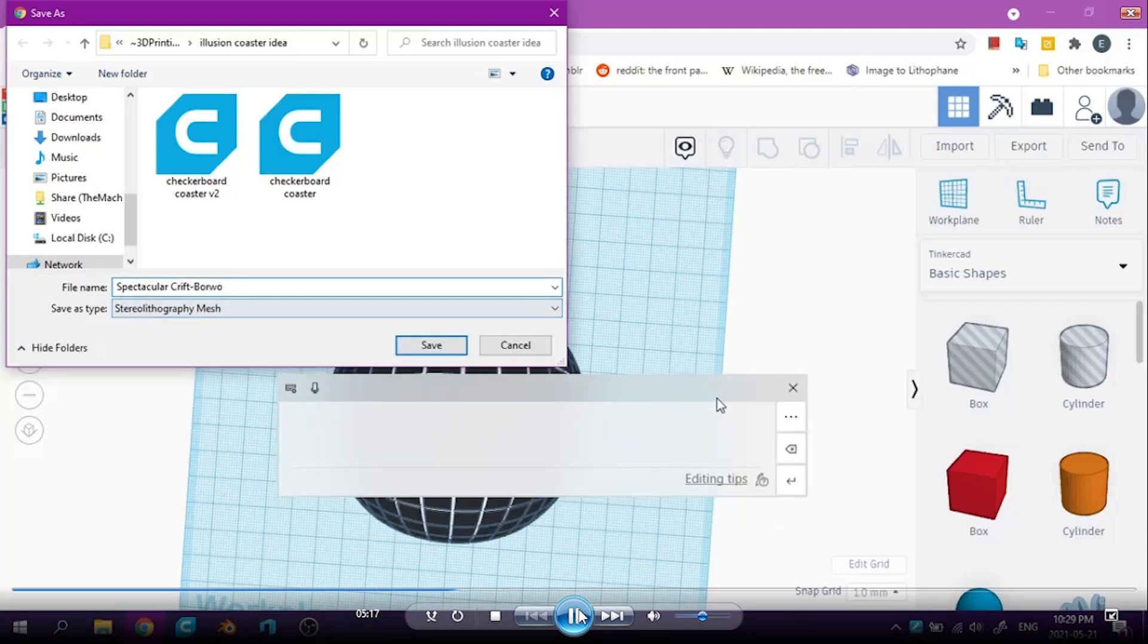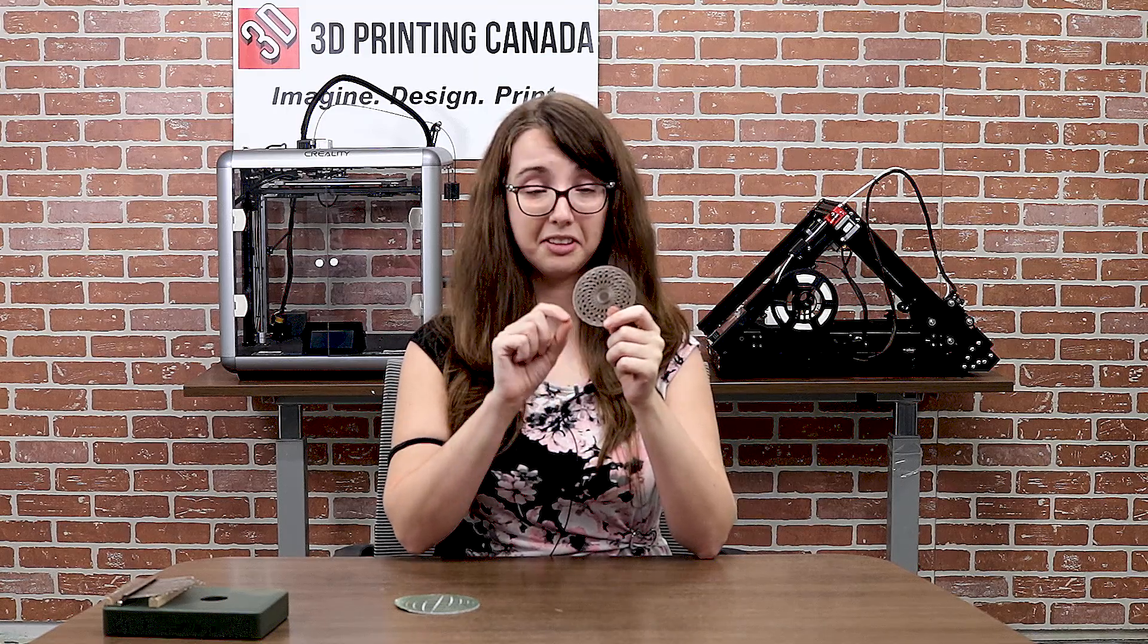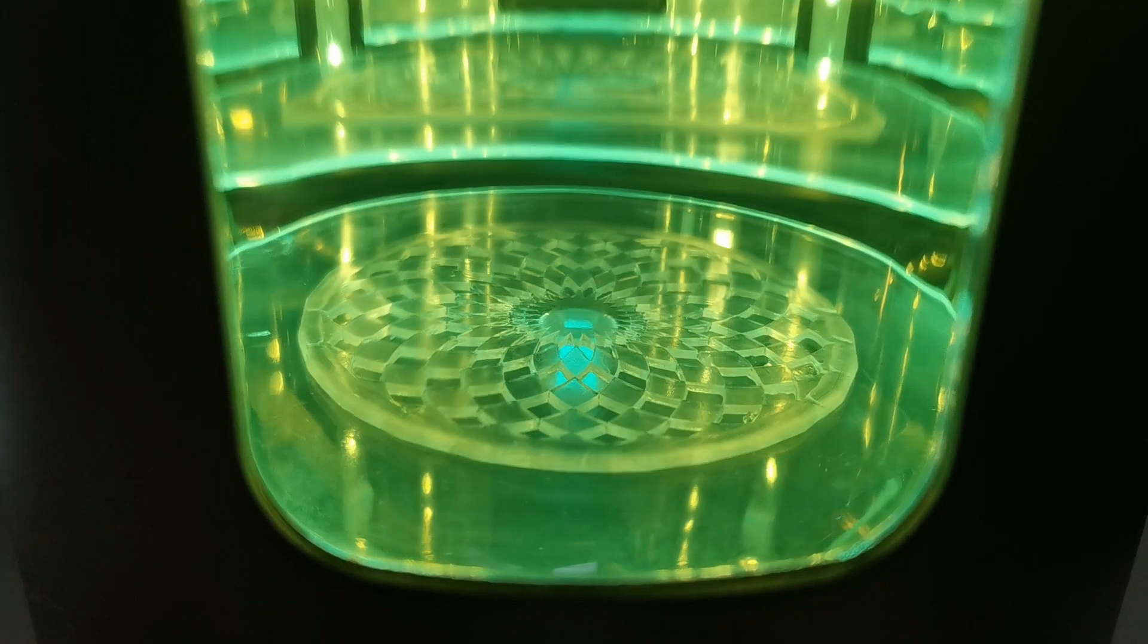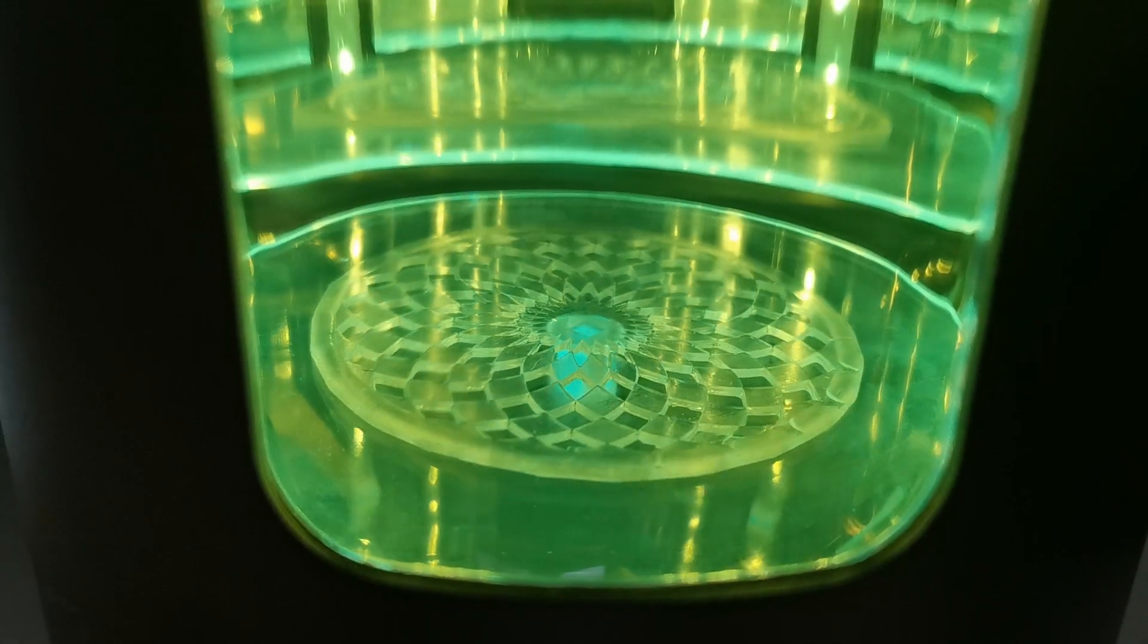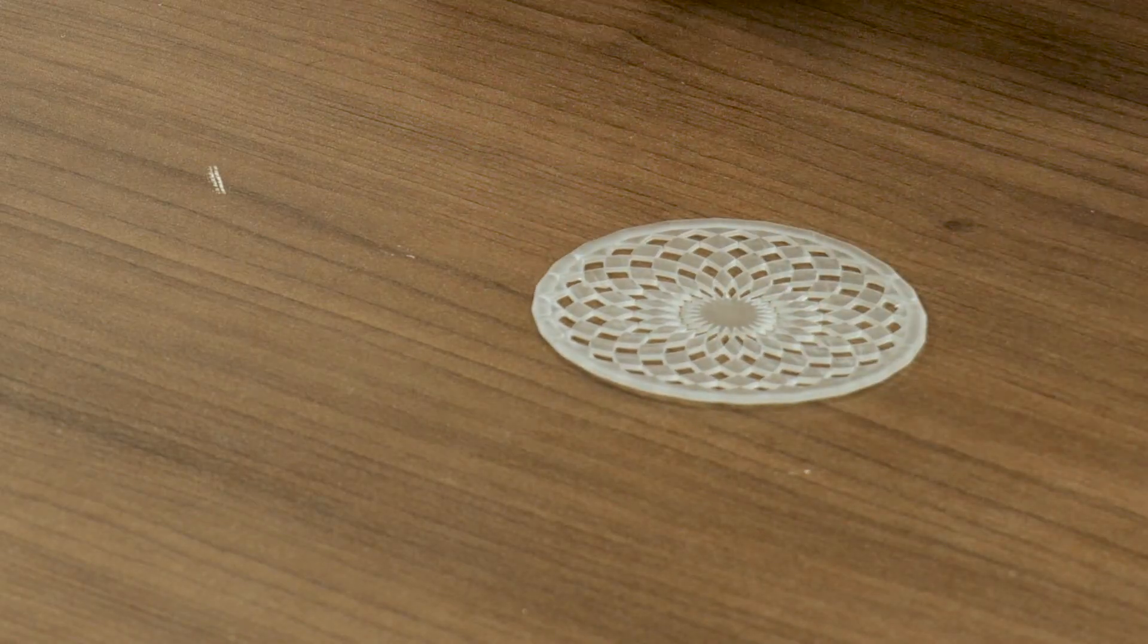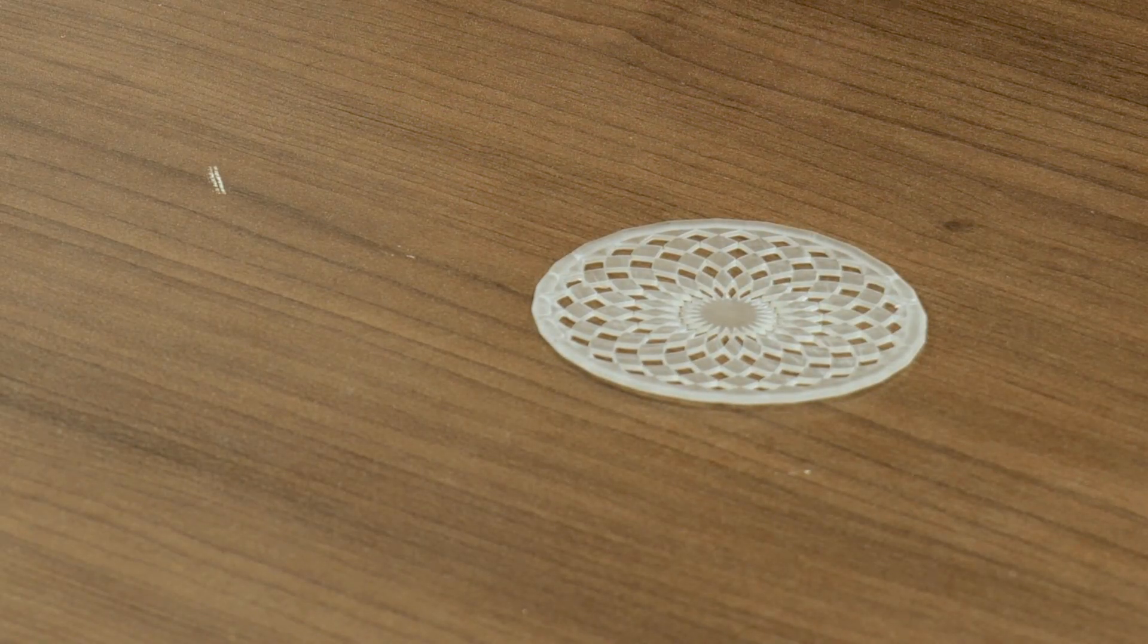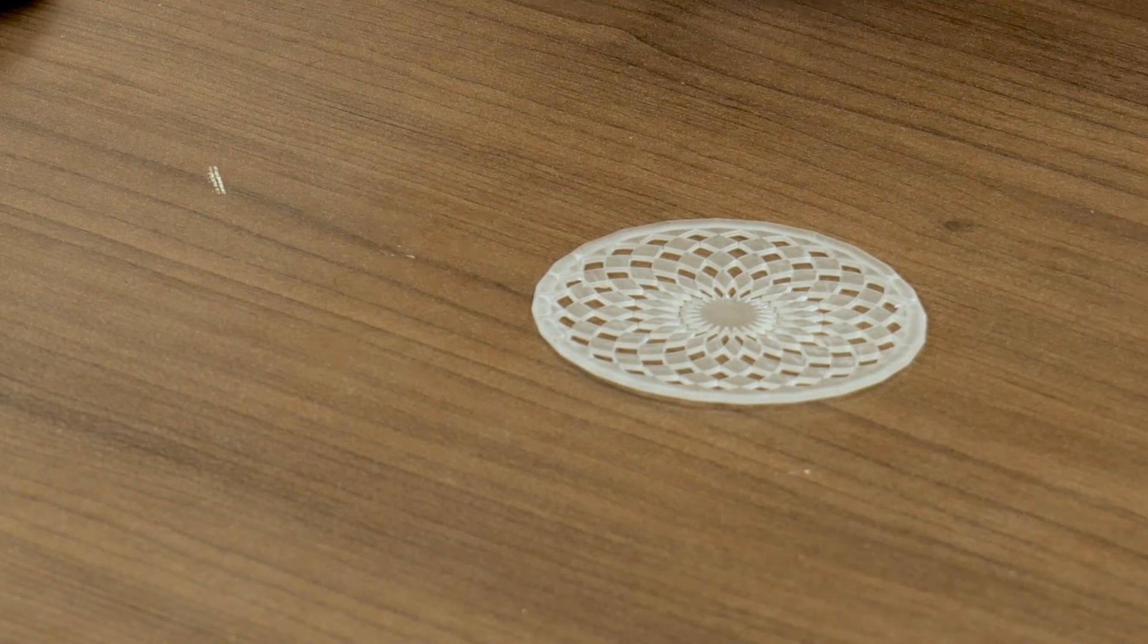And here's what it looks like when it's all printed and done. Now, this coaster I ended up printing in resin because I tried in plastic at first, but I found that the details in the starting image were just too fine at some points, that resin ended up being the best option for it to get all those tiny details in there.